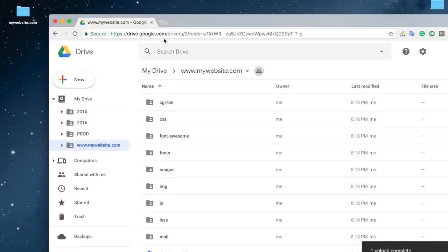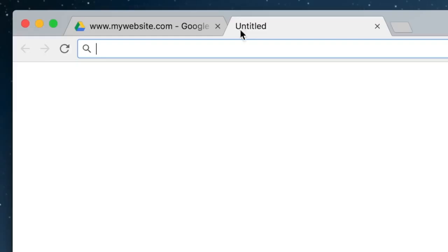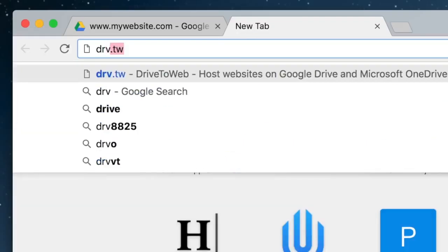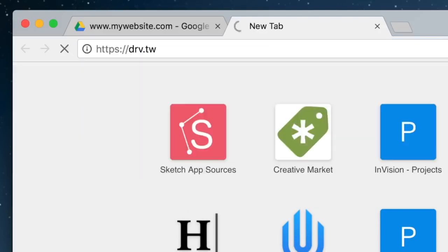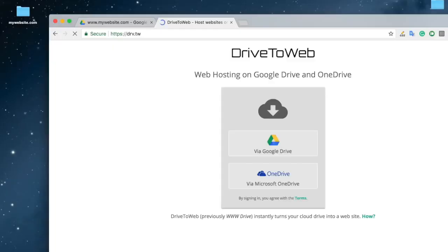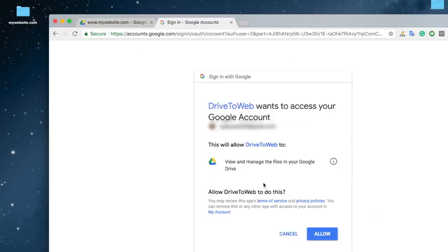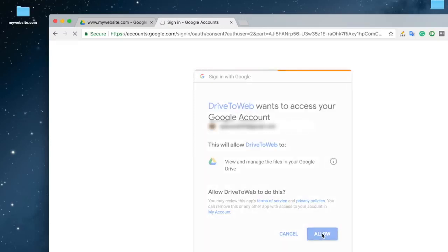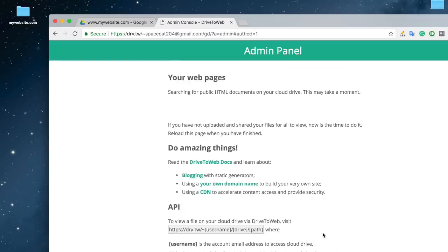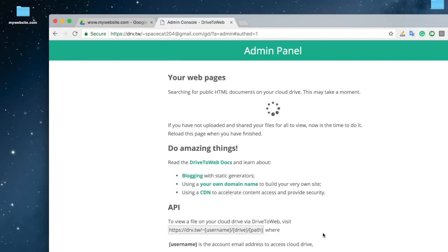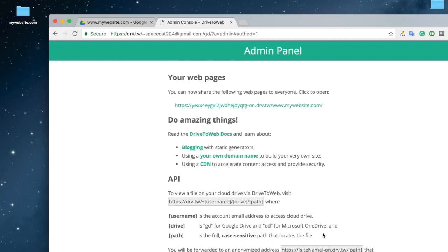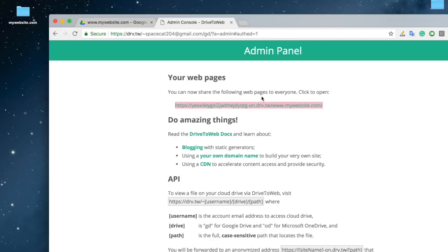Open a new tab in your browser and type drv.tw. Select Google Drive. Sign in with the email associated with the Google Drive account where you uploaded the website files. Click Allow. Now, your website is hosted in Google Drive. And this is the new URL to your website.